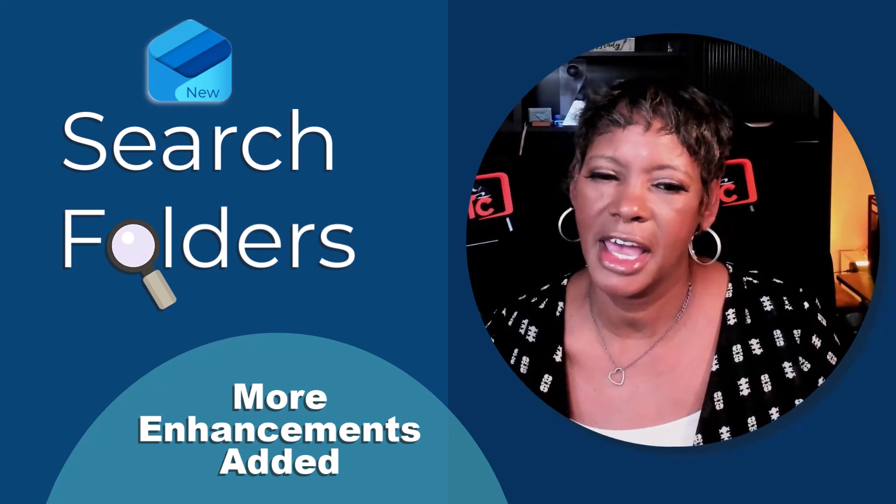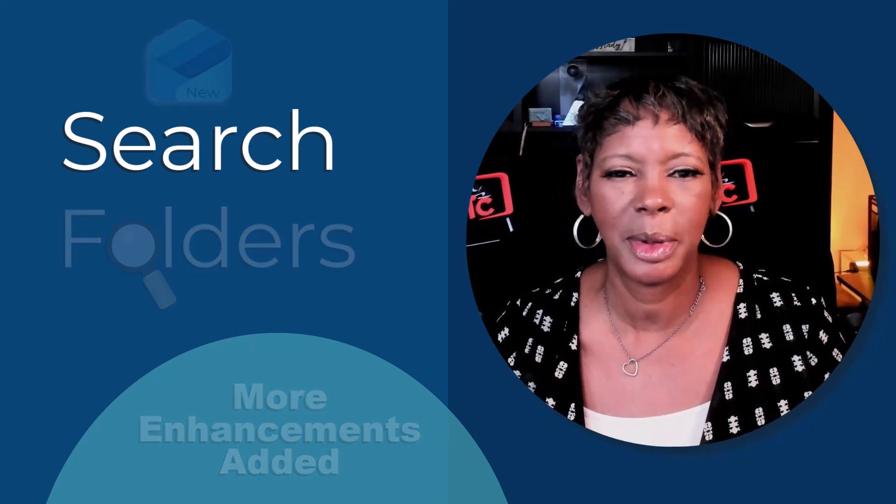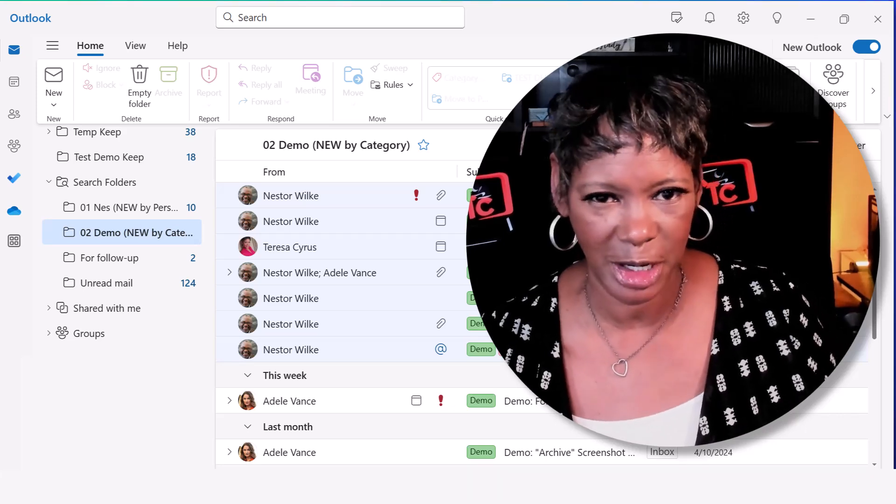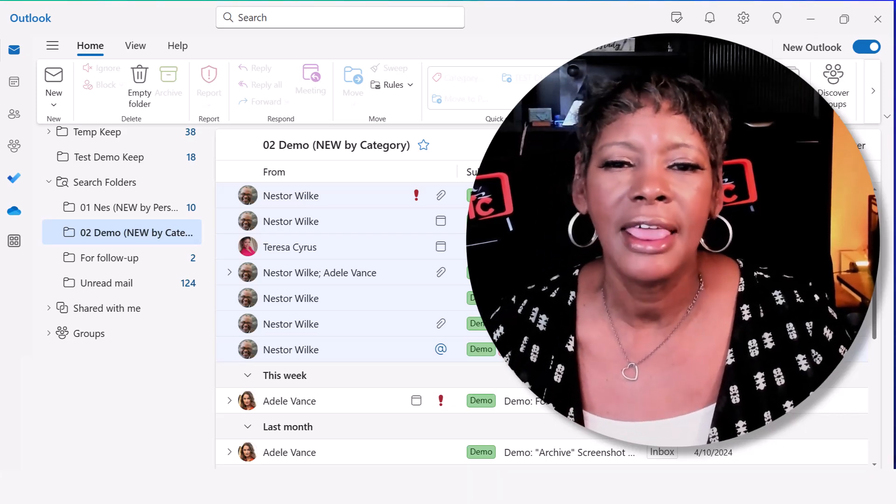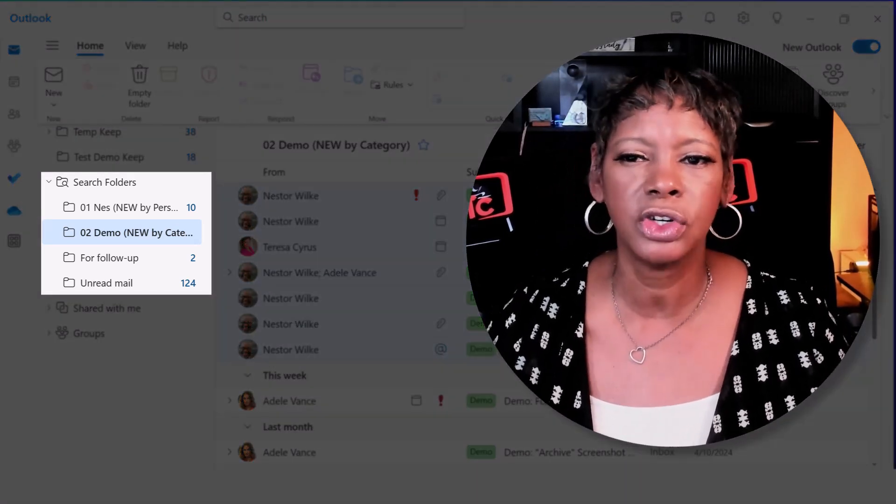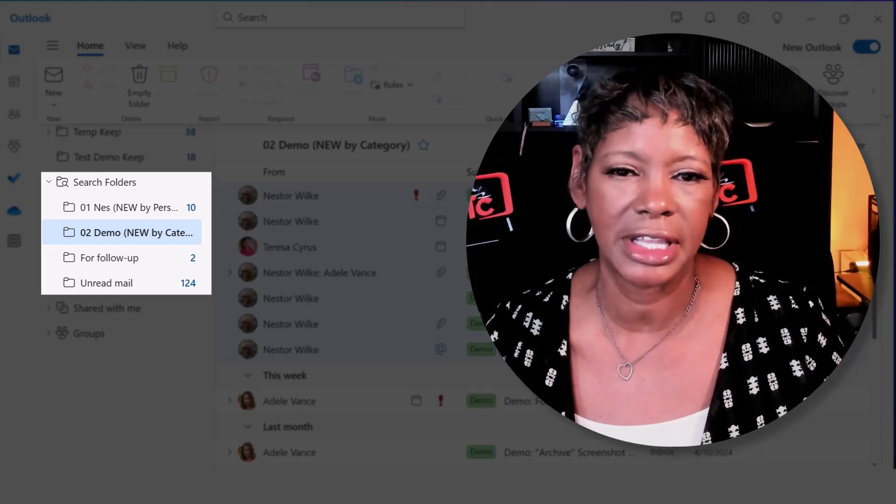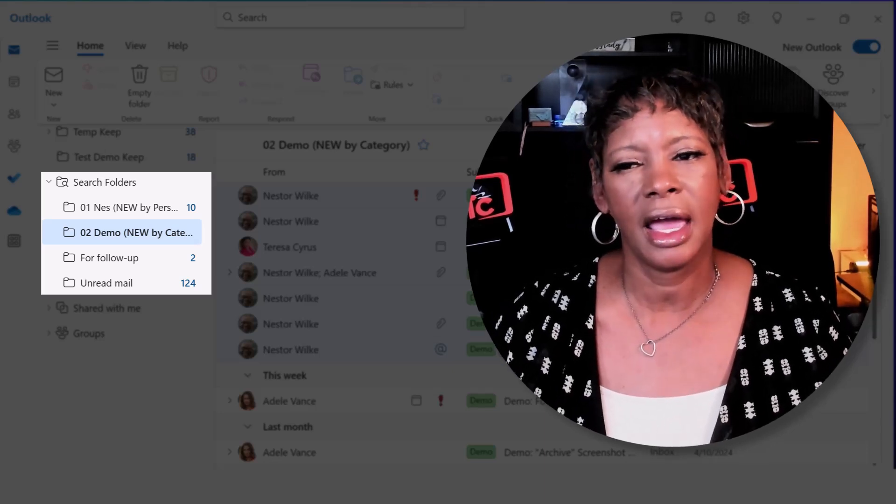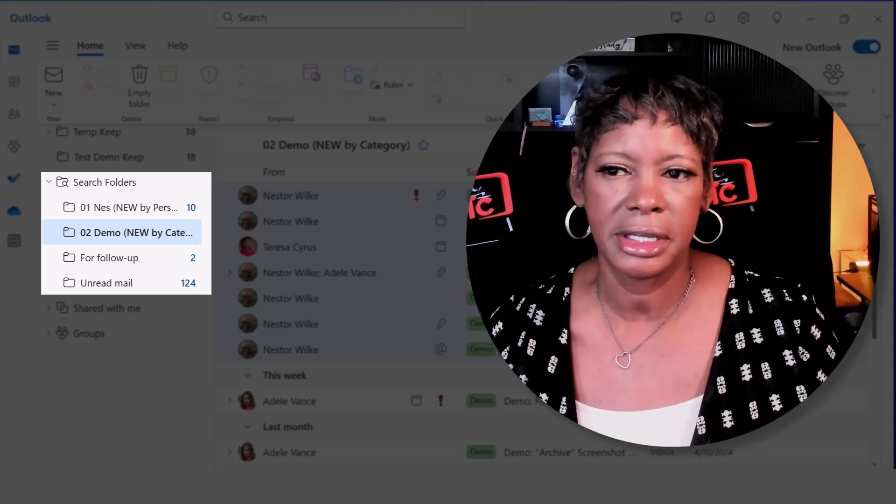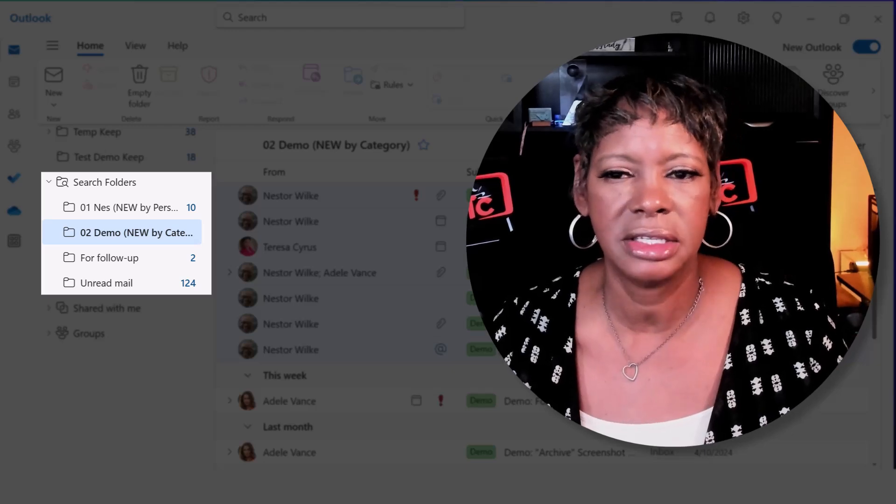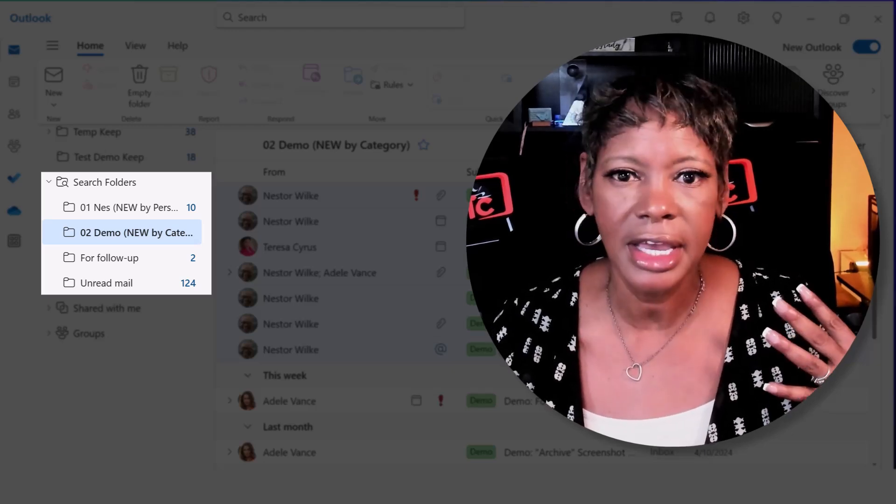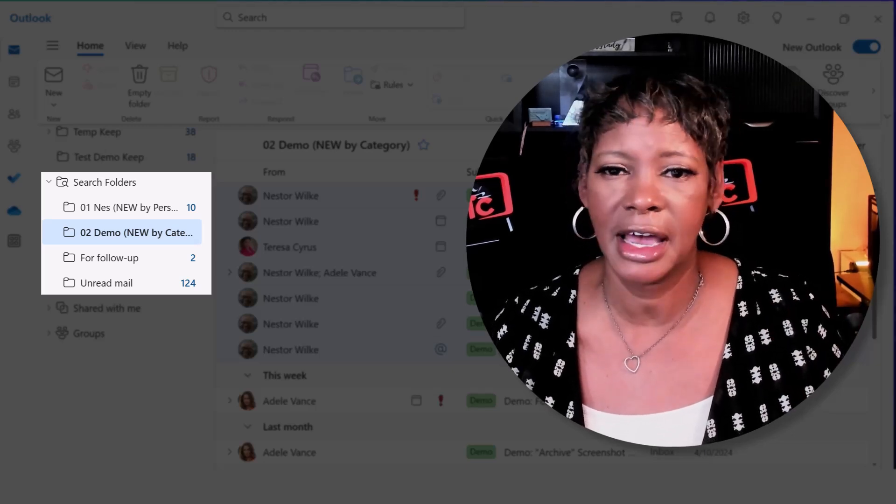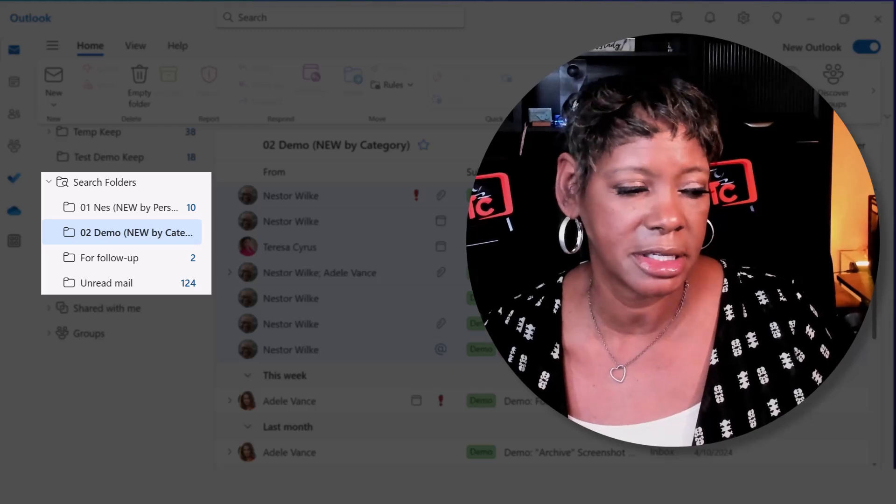Search folders have more functionality, but first let me tell you what search folders are. They allow you to create virtual folders that automatically gather emails based on specific criteria that you set. You can save time and effort when locating these messages.